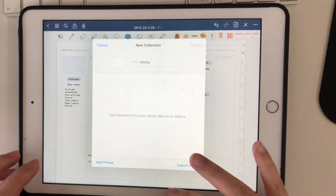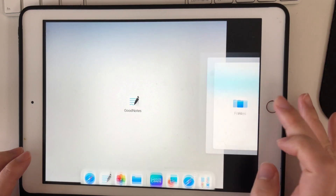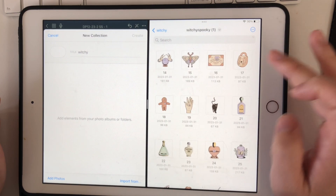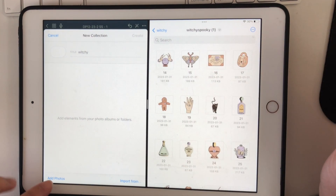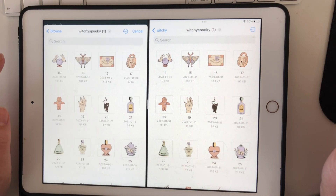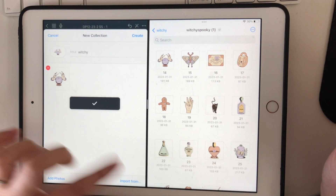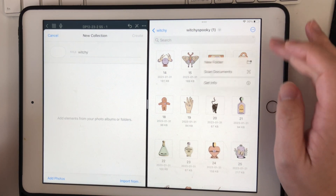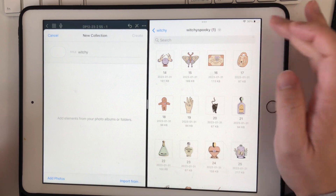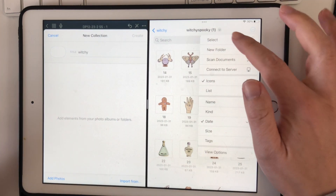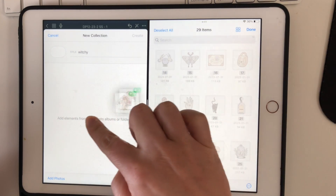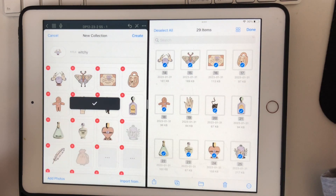From there, pull up your stickers. If you import from inside GoodNotes you'd have to do it one by one, which takes too much time. Instead, to add everything in bulk, just go to Select, then Select All, then press and hold and drop it all in there.